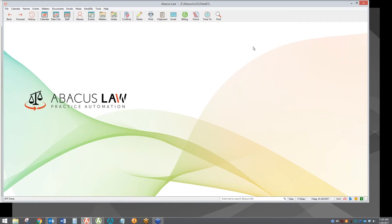To introduce myself, my name is Tomas Suros. I'm the Chief Solutions Architect for Practice Automation here at Abacus. I've been with the company for over 10 years and I'm familiar with not only the Abacus program and accounting but the capabilities it has to be customized for the needs of specific firms. With that said, I'll get started.